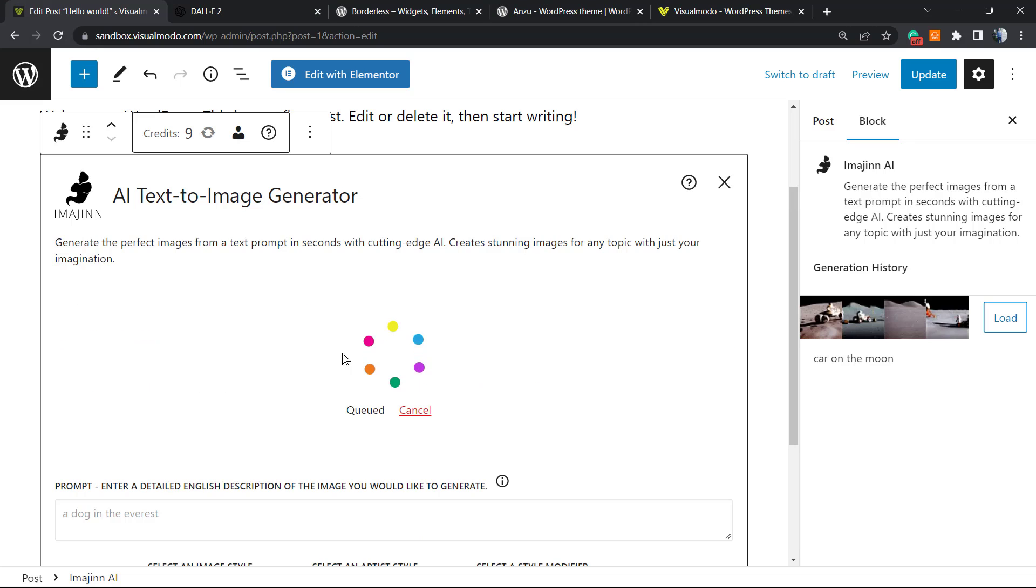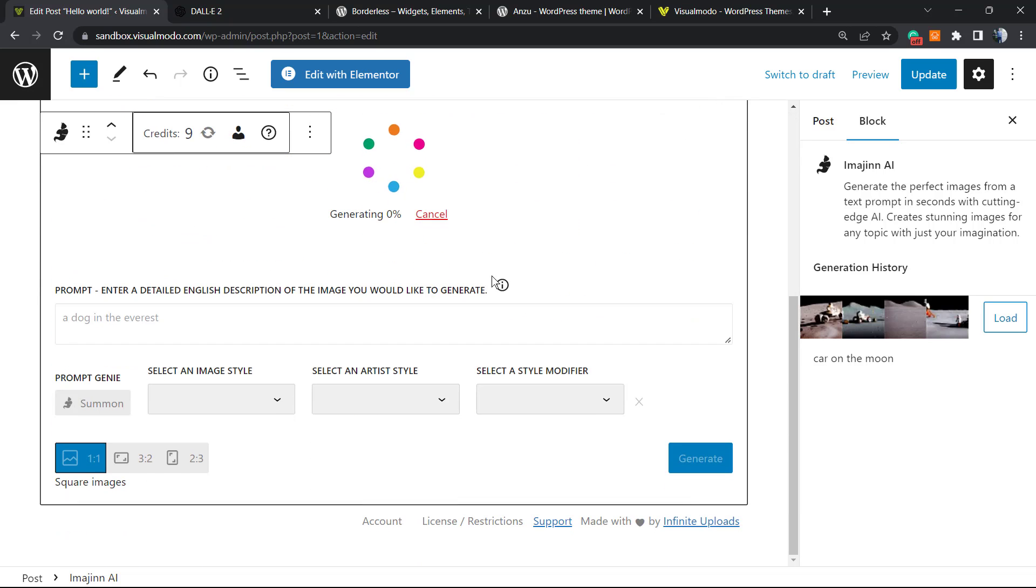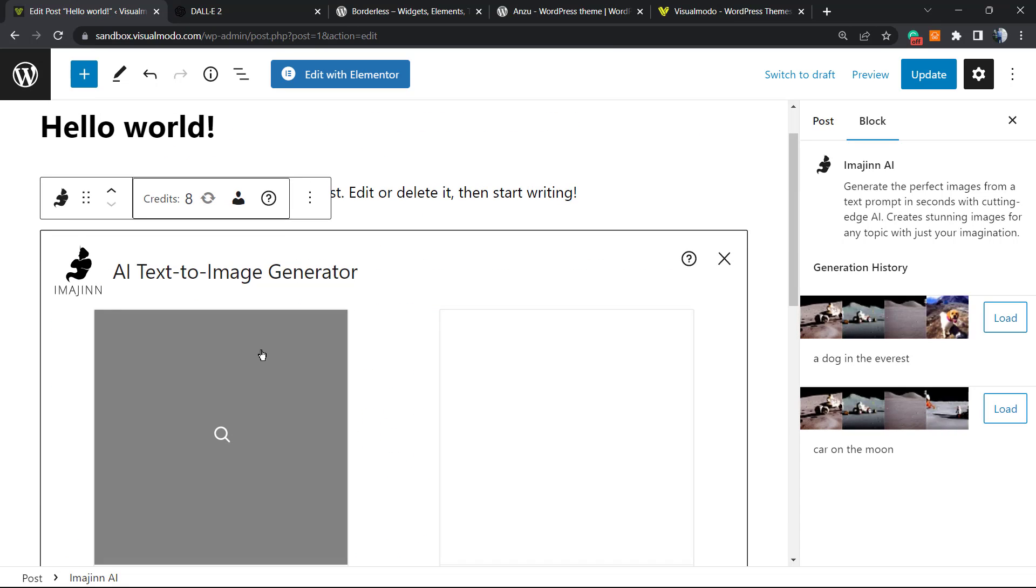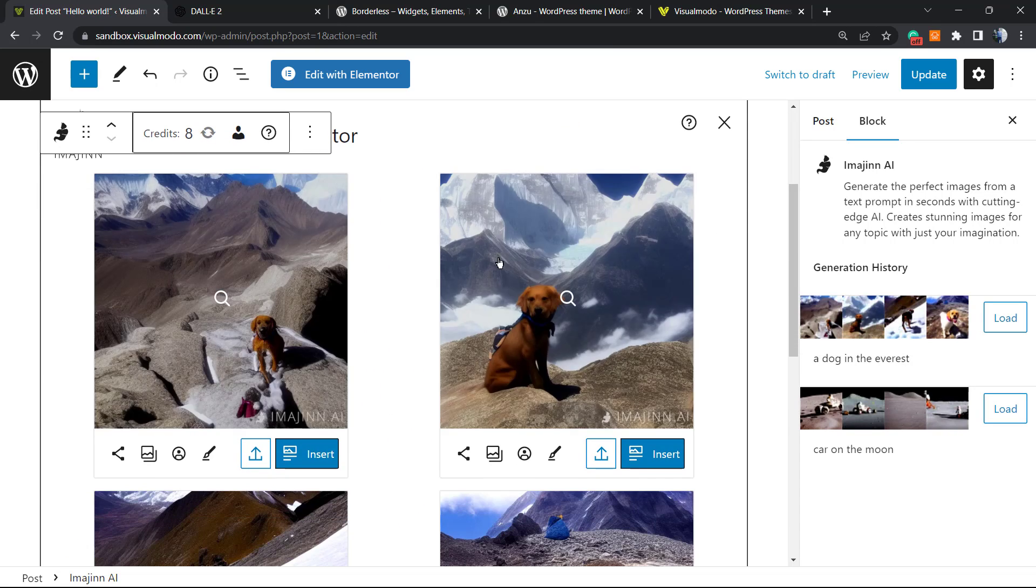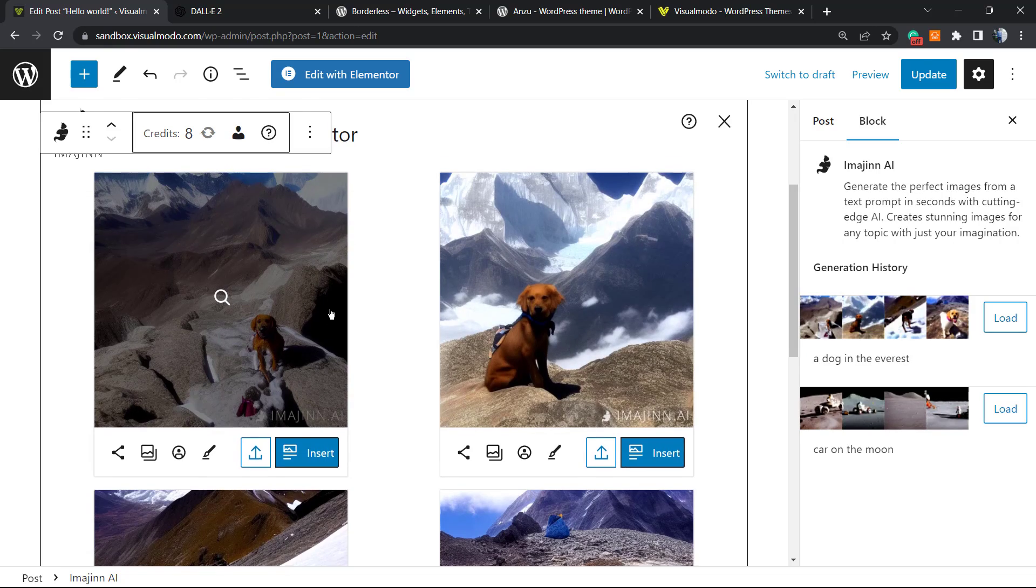Let's generate. As you can see, we're generating the image directly into our post. We can save time instead of going to DALL-E, generating the image, downloading it, then going to WordPress. This way you can save time.